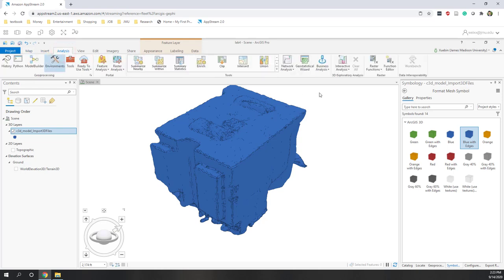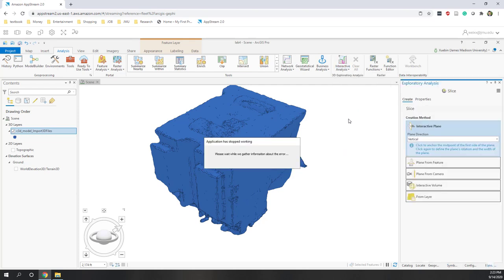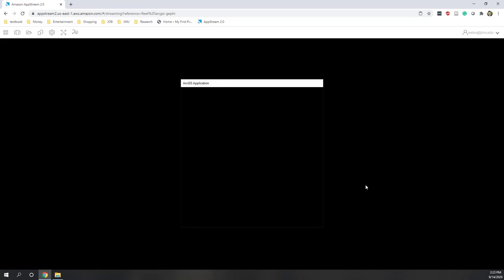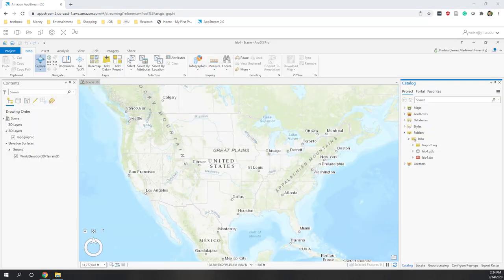The last thing to show is under 3D Analysis. ArcGIS Pro has added many great 3D analysis tools. There is a section called 3D Exploratory Analysis, and I want to demonstrate the 'Slice' tool, which gives us the ability to see the inside of 3D objects. However, at this point ArcGIS Pro crashed, so let's restart it.